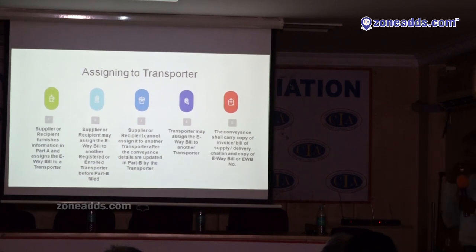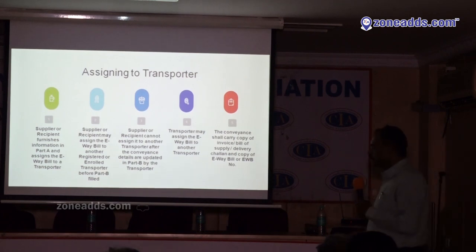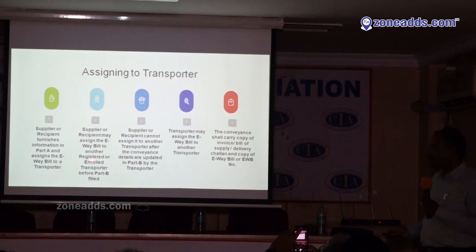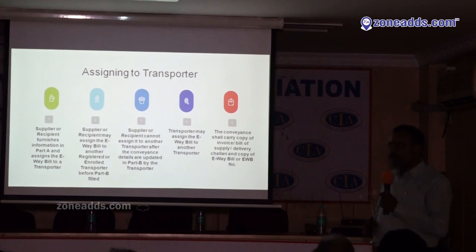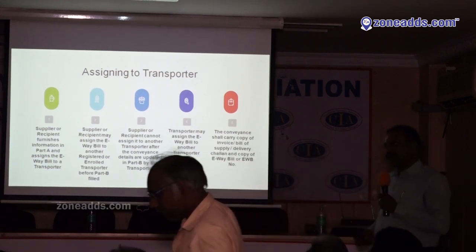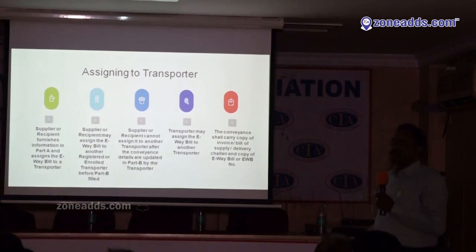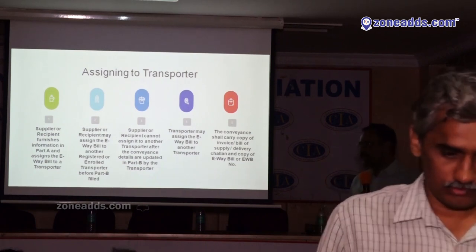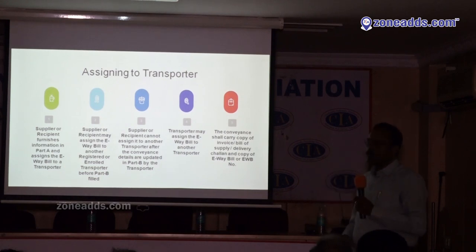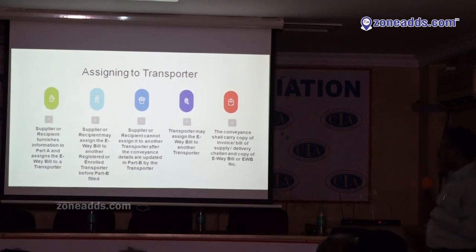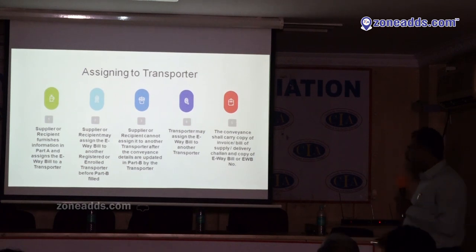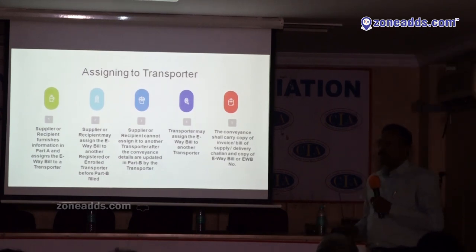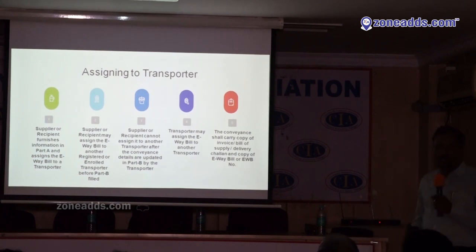The E-way bill has to be assigned by the supplier or consignor to a transporter for entering Part B details. The supplier or recipient — whoever is causing the movement of goods — enters Part A and assigns the E-way bill to a transporter. He can reassign it to another transporter, but only before the transporter accepts. Once the transporter accepts and enters vehicle details, the supplier or consignee cannot reassign it, but the transporter can assign it to another transporter. The conveyance must carry the copy of the E-way bill or at least the E-way bill number along with the invoice or delivery challan.